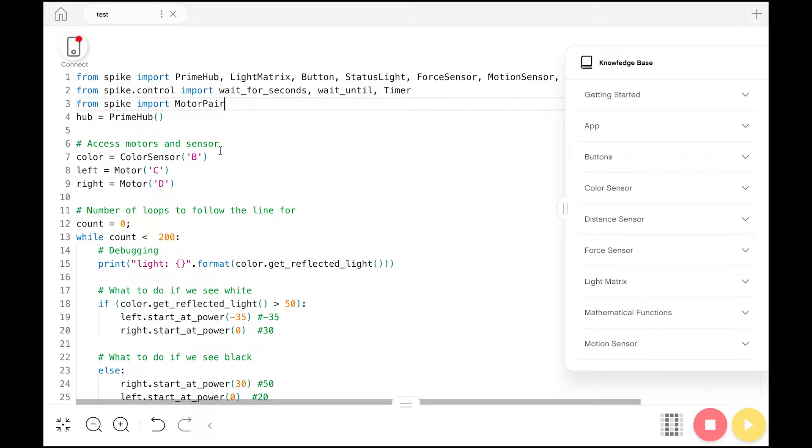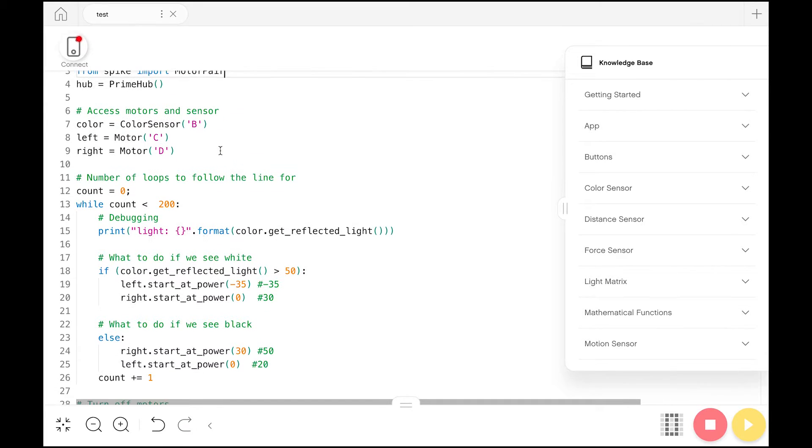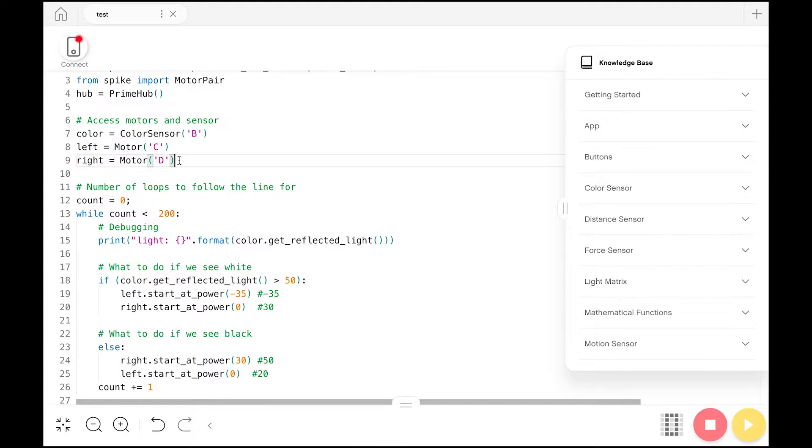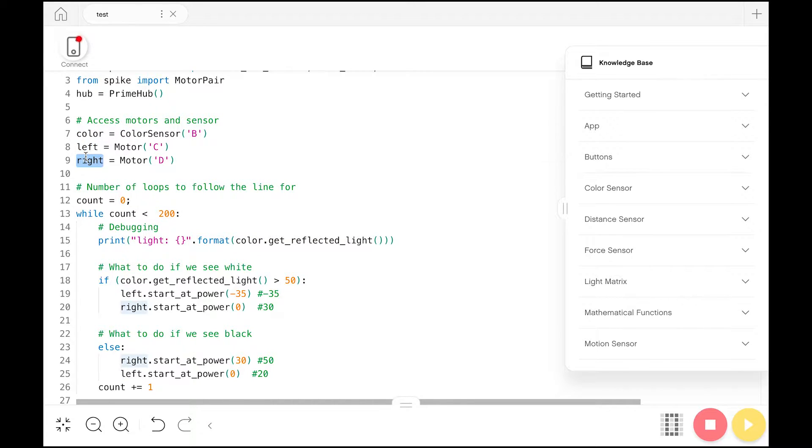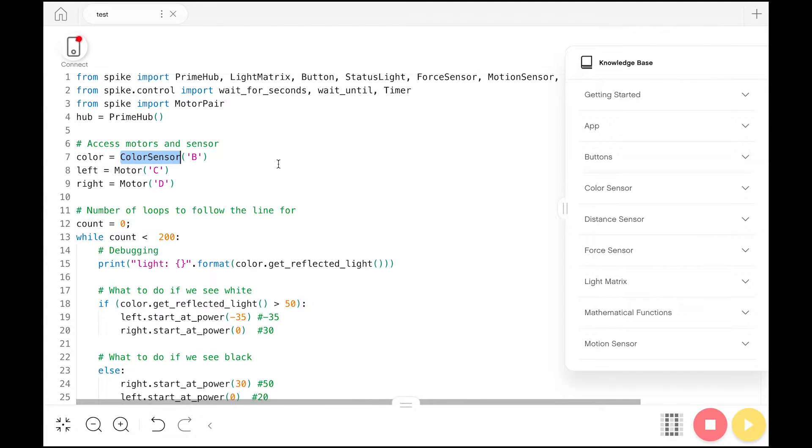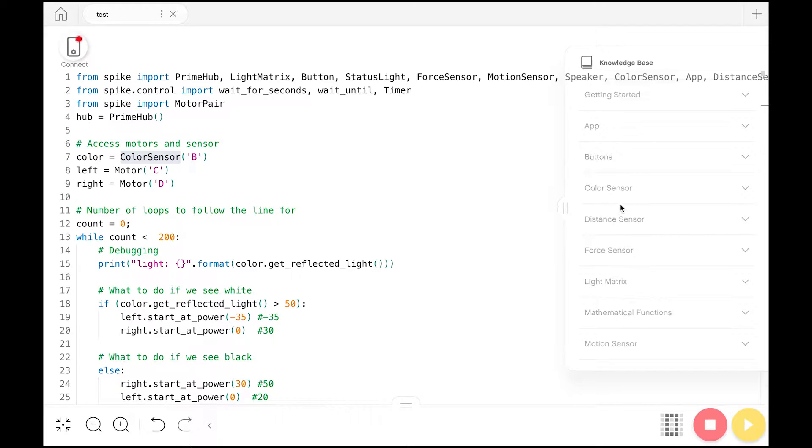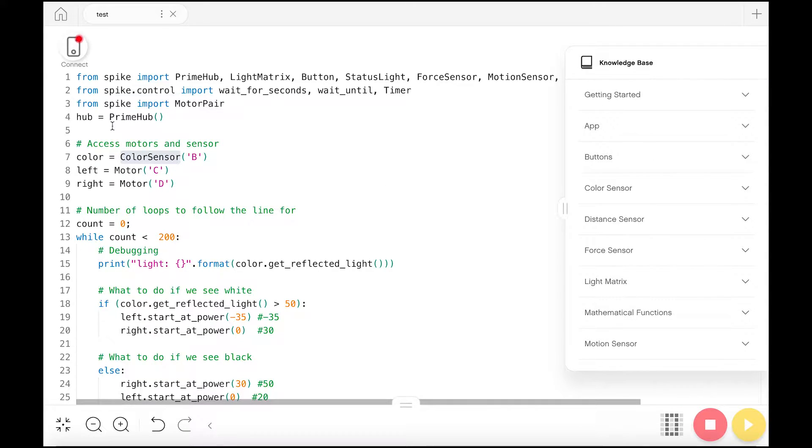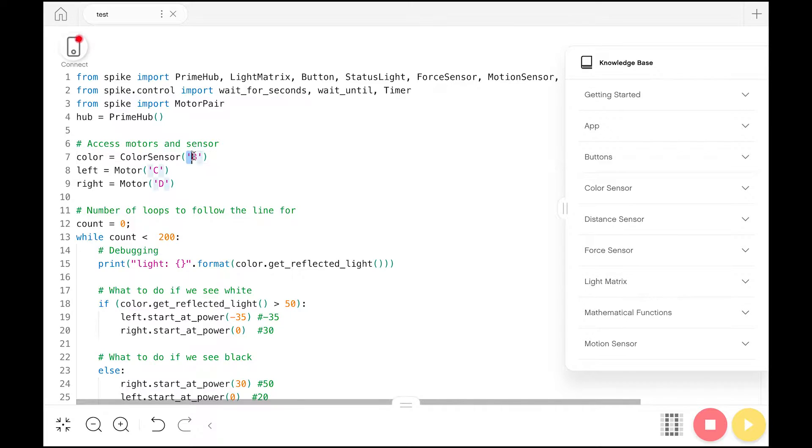Now moving on, this is some more setup before the robot actually starts moving. We have to access our motors and our sensor. To do that, we want to create some motor and sensor objects. These objects are our way of interacting with and hearing back from these different physical components of the robot. Here we have our color sensor object using the name ColorSensor that we imported, and then these parentheses to indicate we're creating an object. We pass an argument B indicating this will be plugged into port B, and we do similar things for the left and right motor being plugged into port C and D.